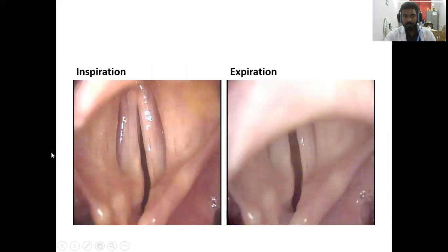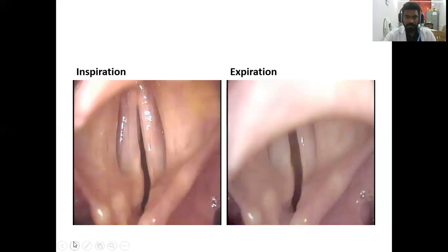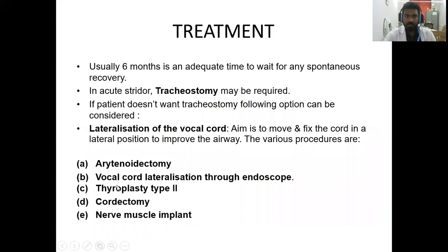On inspiration, the vocal cords are in the paramedian position. On expiration, there is only a small glottic chink which can be seen. The patient will have dyspnea and will have difficulty breathing, with stridor as well.